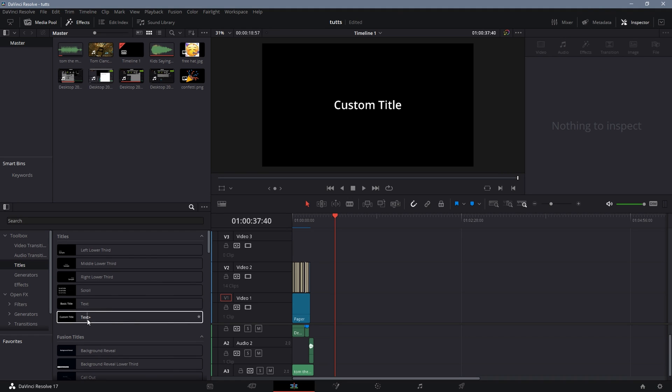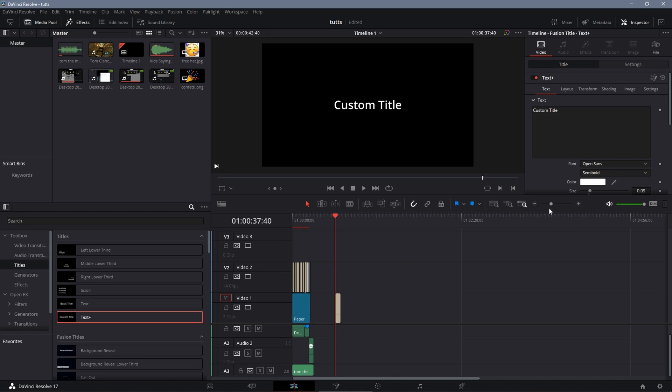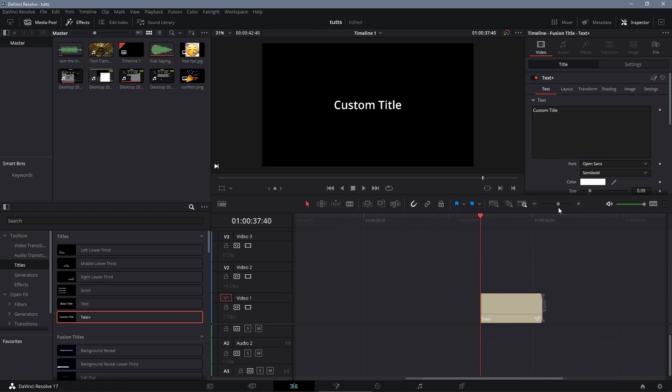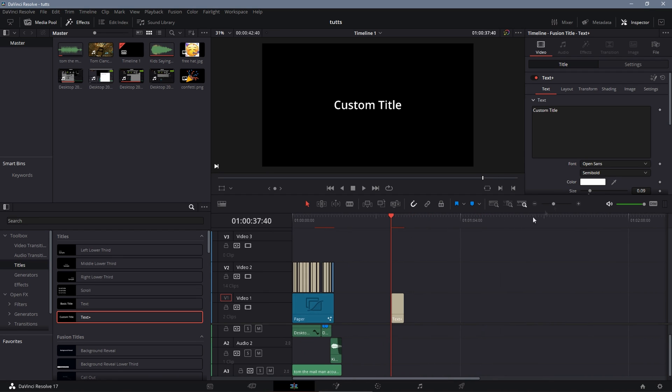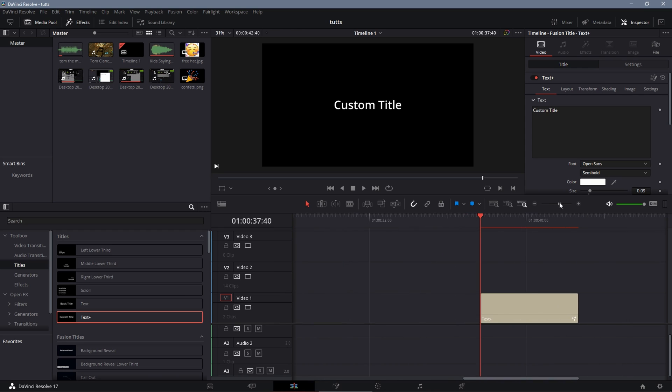Alright, so first things first, you're going to want to grab your text. For this we're going to be using Text Plus, so you're just going to drag that out into the timeline. It doesn't really matter how long you have it, you just want to have a fair bit. Sorry if I'm bad at this, my first time doing this.